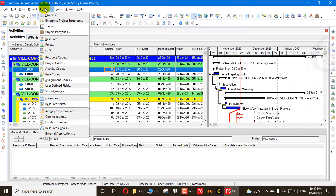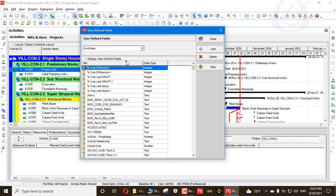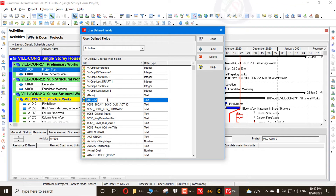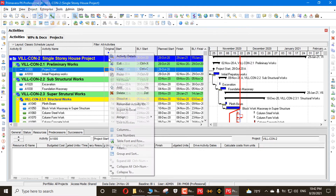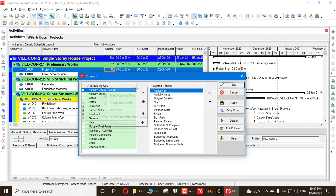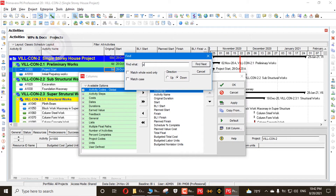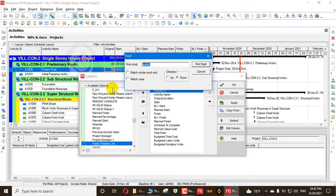Here I will open User Defined Fields and create a user defined field in the Activities tab. For example, I need a field called 'Public Website Link' — any link you can add for any activity. I add it here, go to columns, search for 'public' and it will find my public website link.